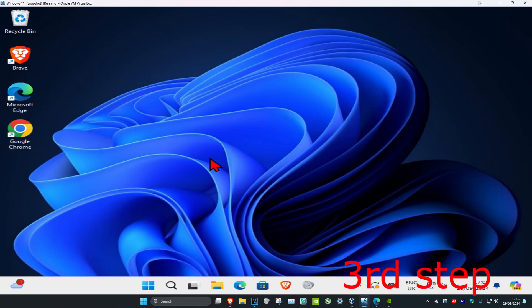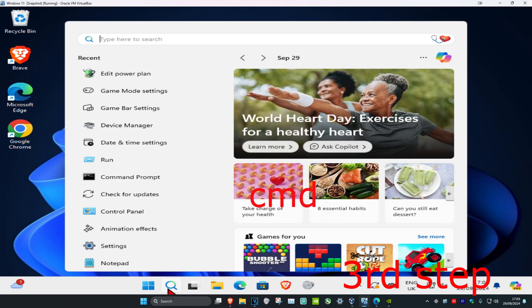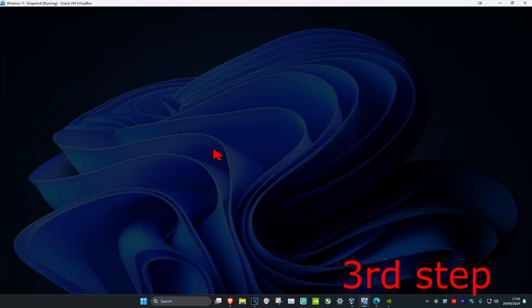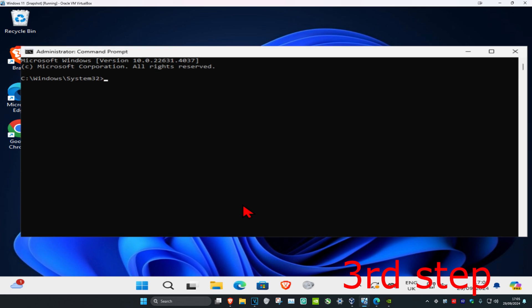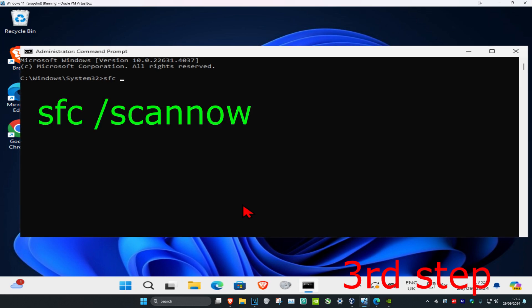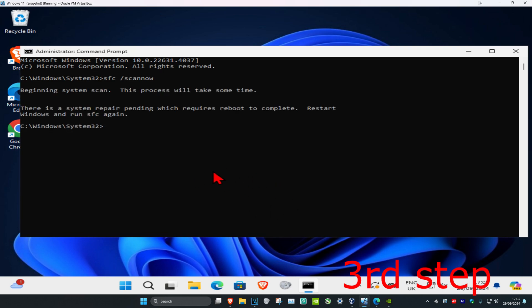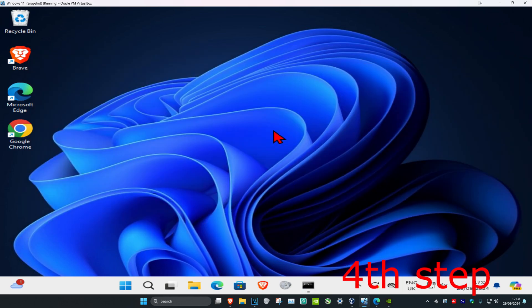For the next step, head over to Search and type in CMD. Run it as Administrator and click Yes. Once you're in, type 'sfc /scannow' and press Enter. You can run this scan in the background as you complete the next steps — just minimize the window and let it run.